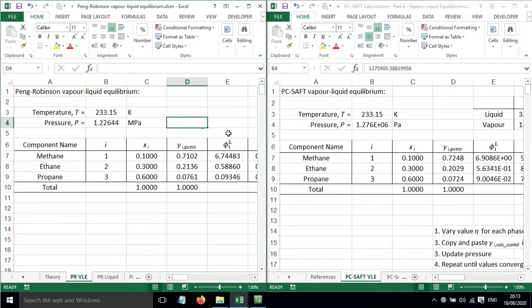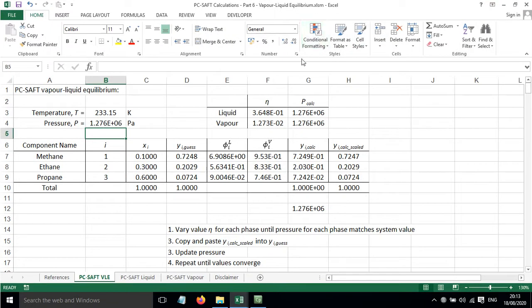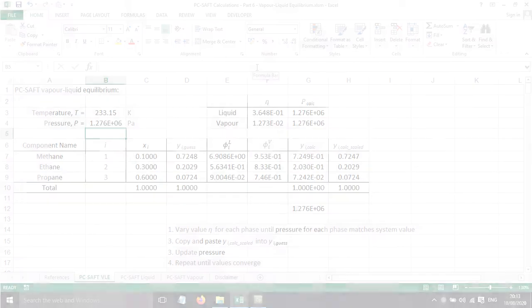There's a little bit of difference but then it is different equations of state being used. But it just shows you that there is some similarity. So overall that's been a video showing how you can calculate vapor liquid equilibrium using the PC SAFT equation of state.